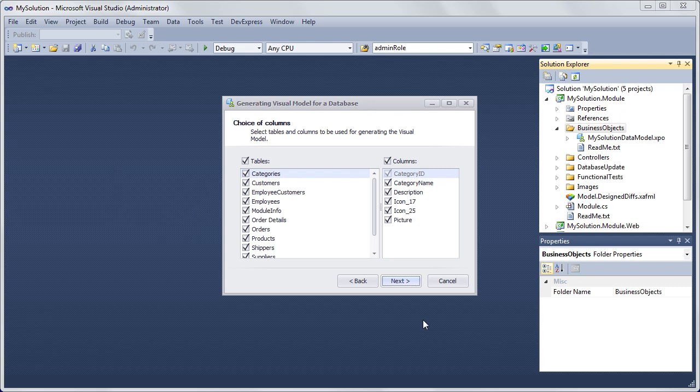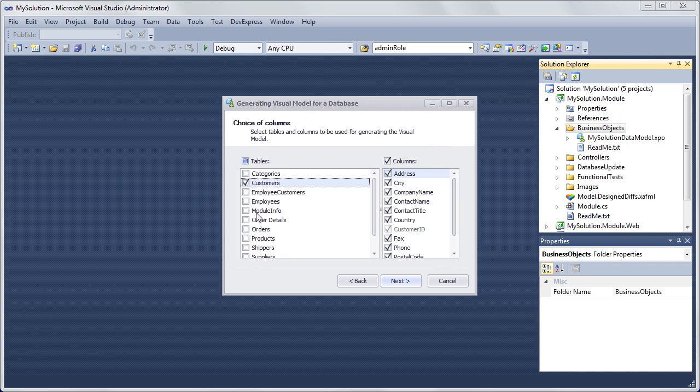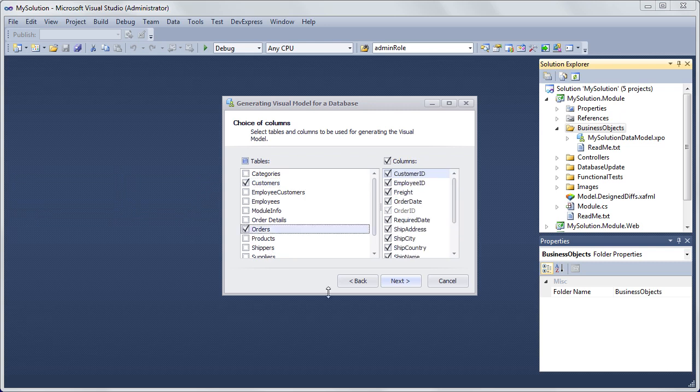In this wizard step, a list of tables that are available in the chosen database is displayed. You can select all tables or several specific tables. For instance, let's select the Customers and Orders tables. Click Next to close the wizard.